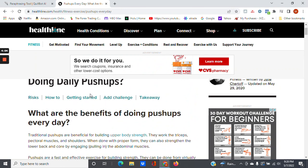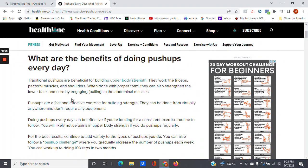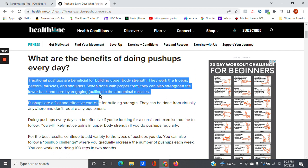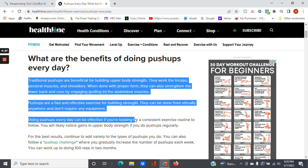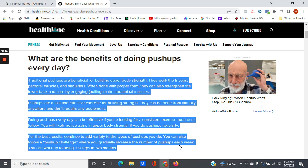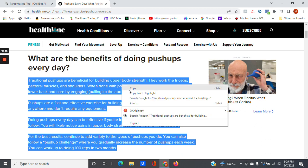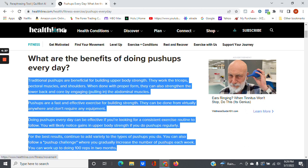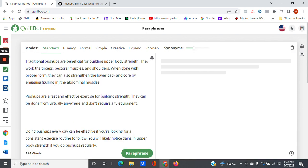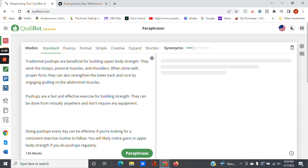What are the benefits and risk of doing daily push-ups? So let's say we go here. Just to give you an idea of what you can do. Here we have where it says, traditional push-ups are beneficial for building upper body's strength. They work the triceps, pectoral muscles, and shoulders. When done in proper form, they can strengthen the lower back and core by engaging the abdominal muscles. Let's say I wanted to get this paragraph here. I can always just copy this entire paragraph. I can go to QuillBot here and I can paste in what I just found.